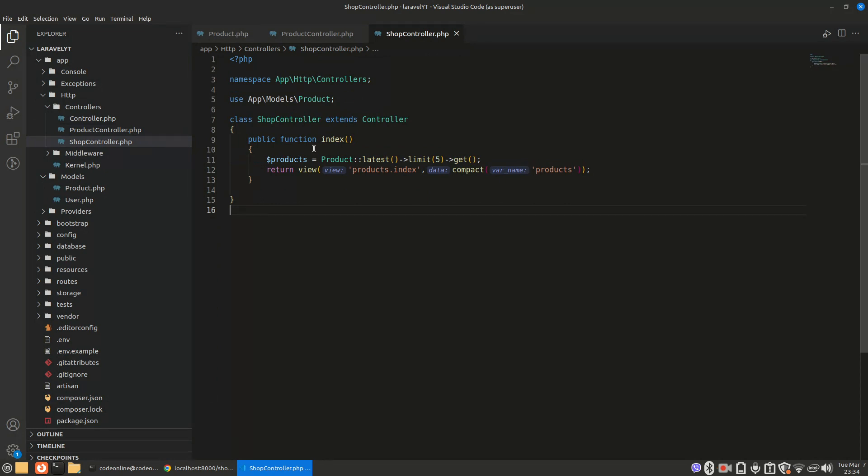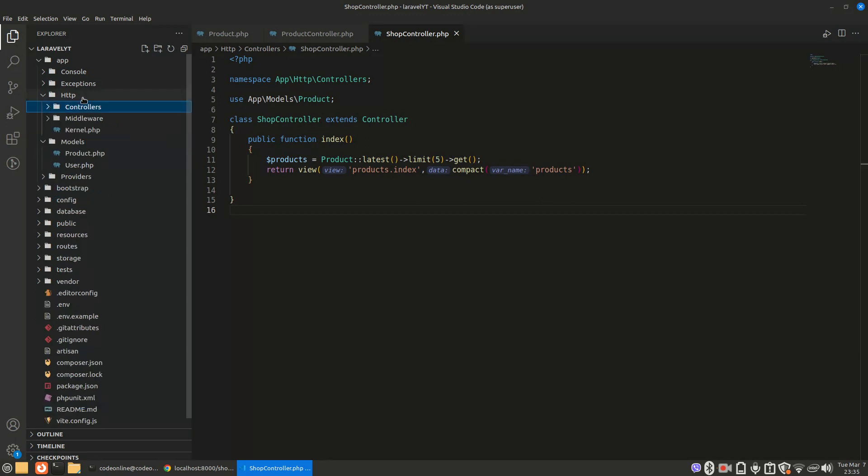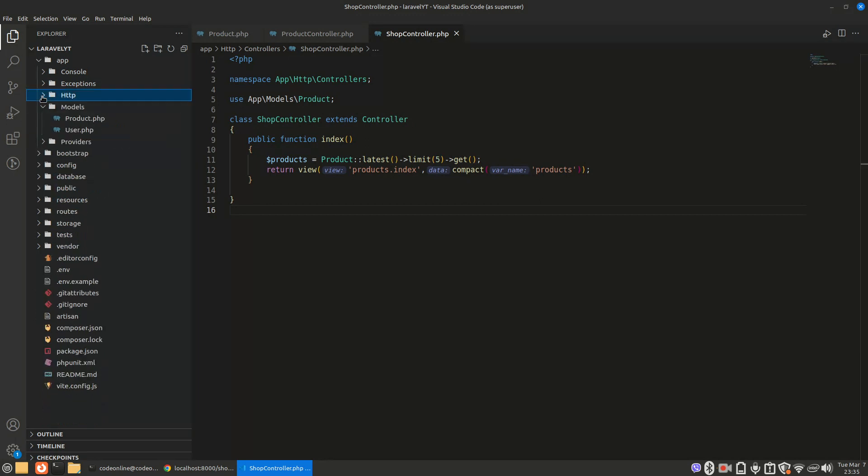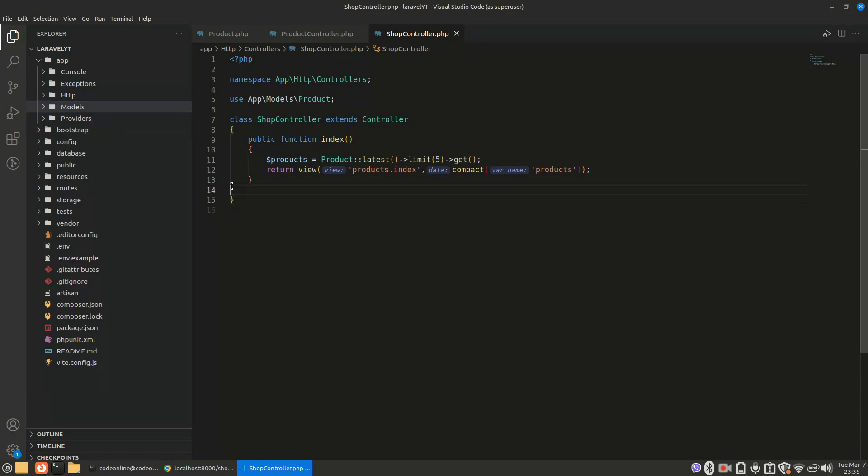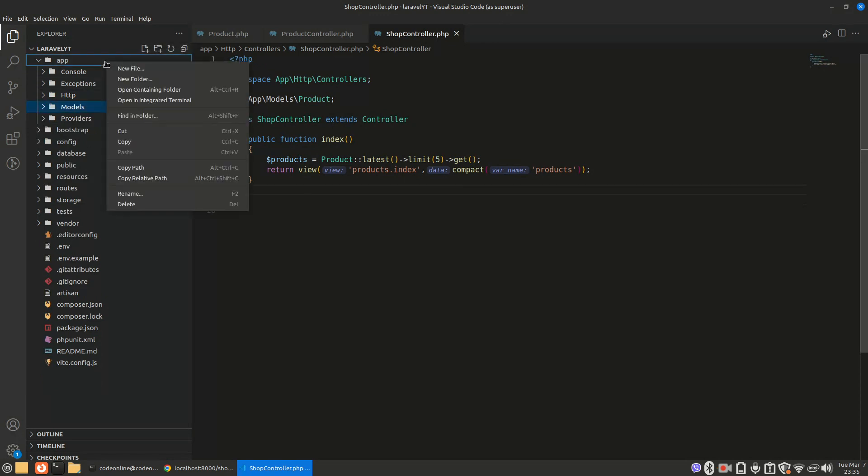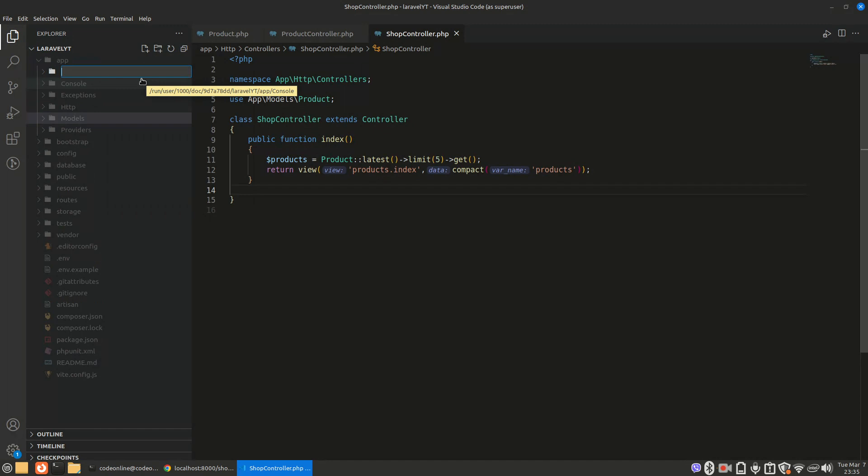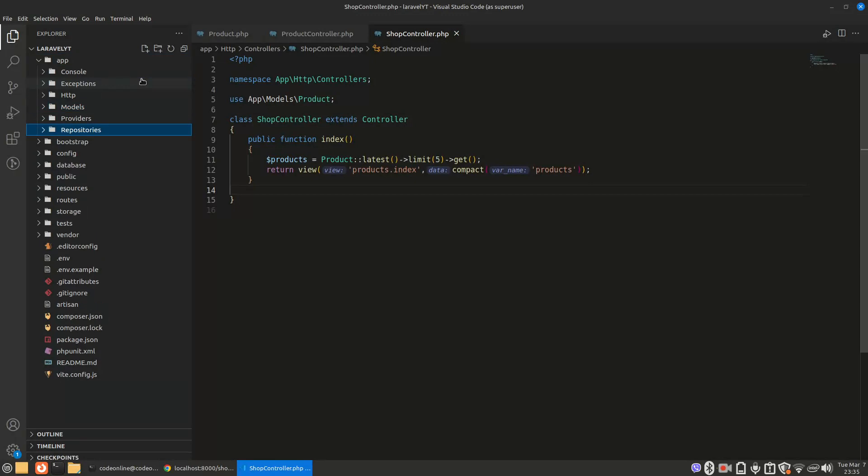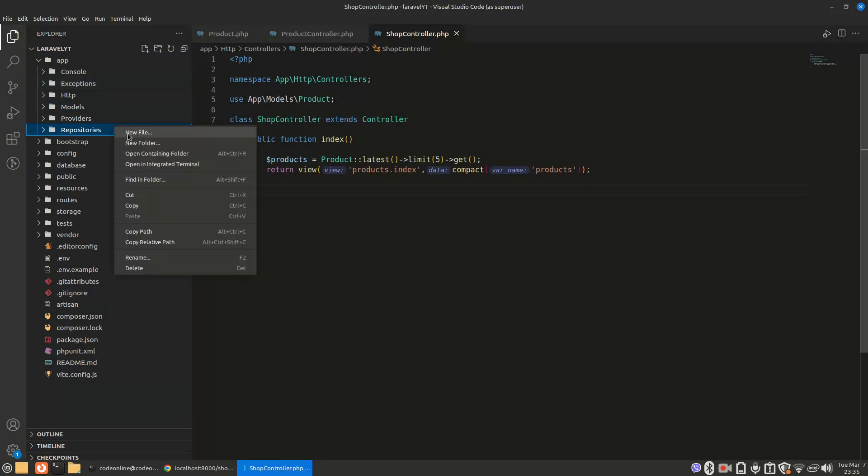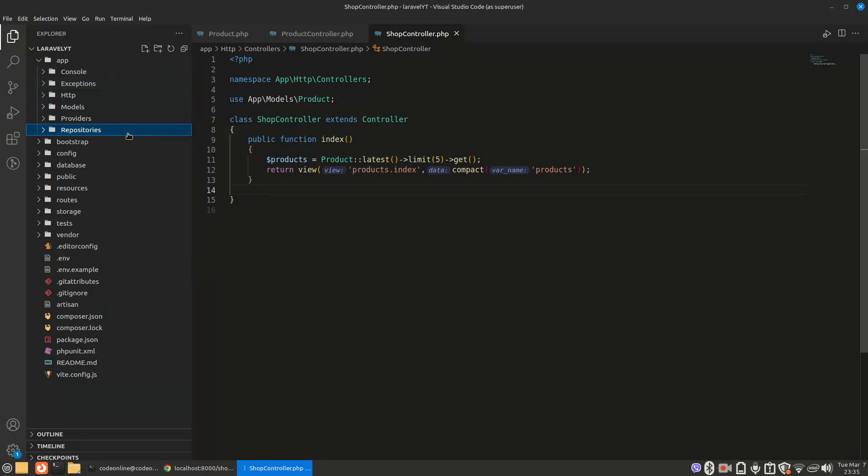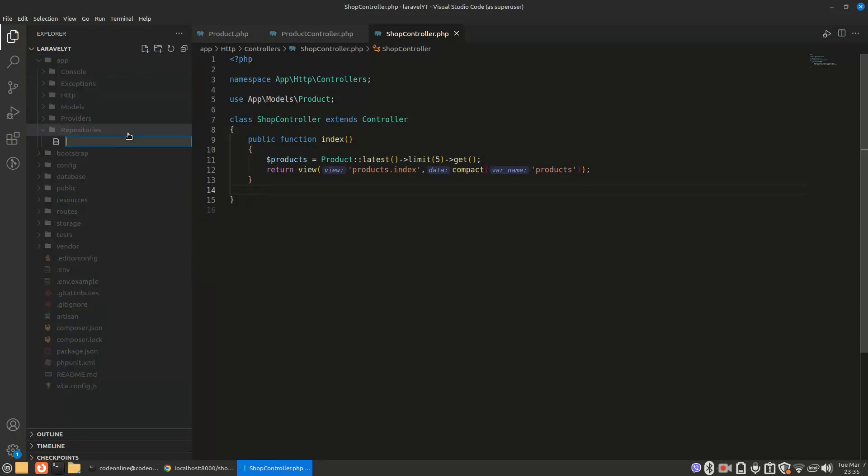I also want to use the same class in shop controller too. So how can we do that? Is there any way? Yes, so we are going to use repository pattern. What is repository pattern? We're going to make one class. So inside app I'll make one directory and name it repositories, and in repositories I'll make a new file and name it product repository.